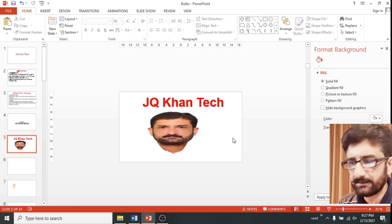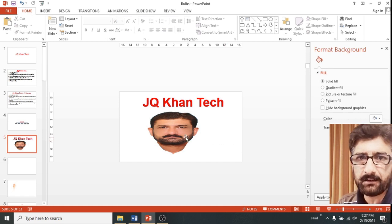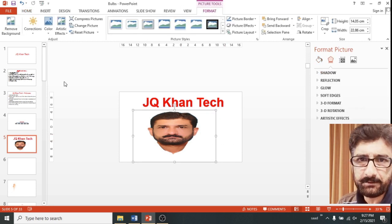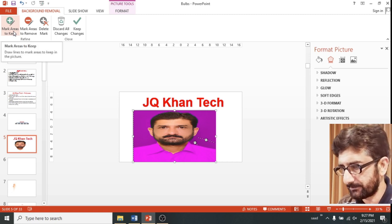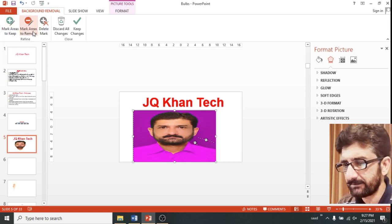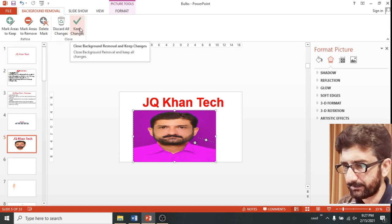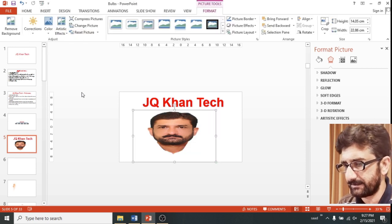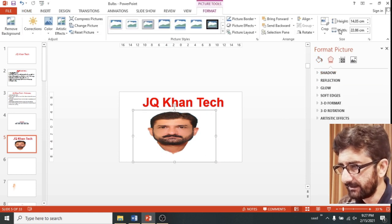Now you can give it your desired background or change the background of your picture, or use it however you would like. In case everything is in accordance to your choice, simply press Keep Changes and now you can see that the picture has been changed.